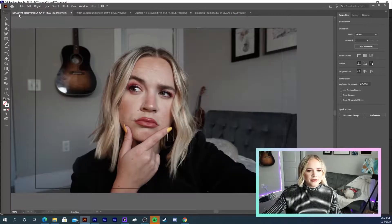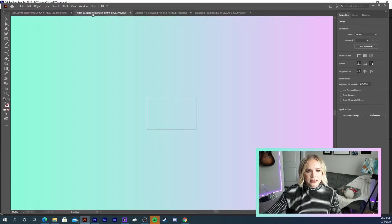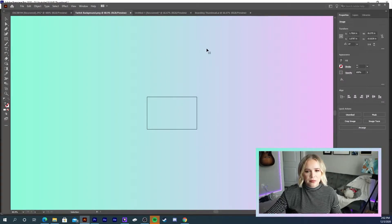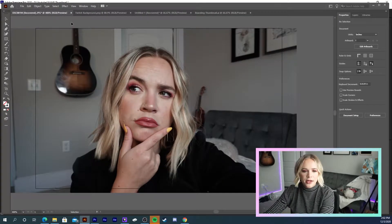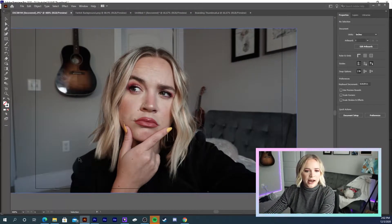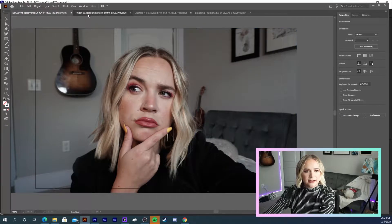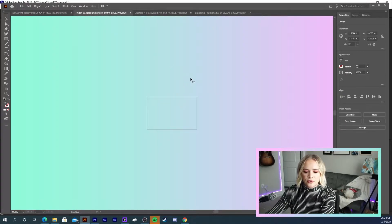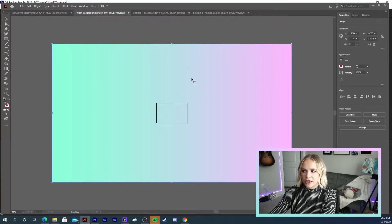What we have is this picture and this Twitch background color. What I want to do is cut out my body from the background and paste it onto this color right here.